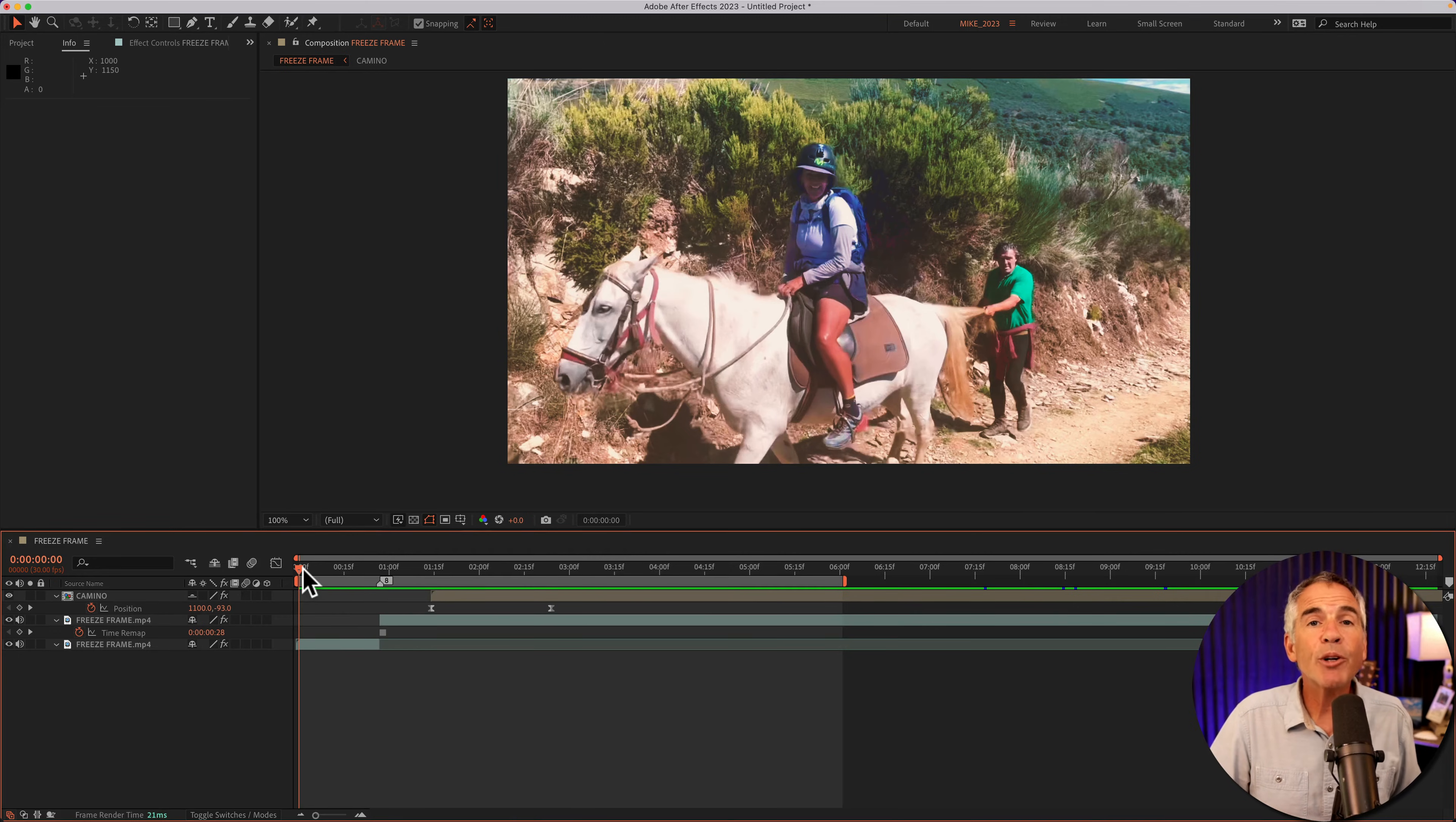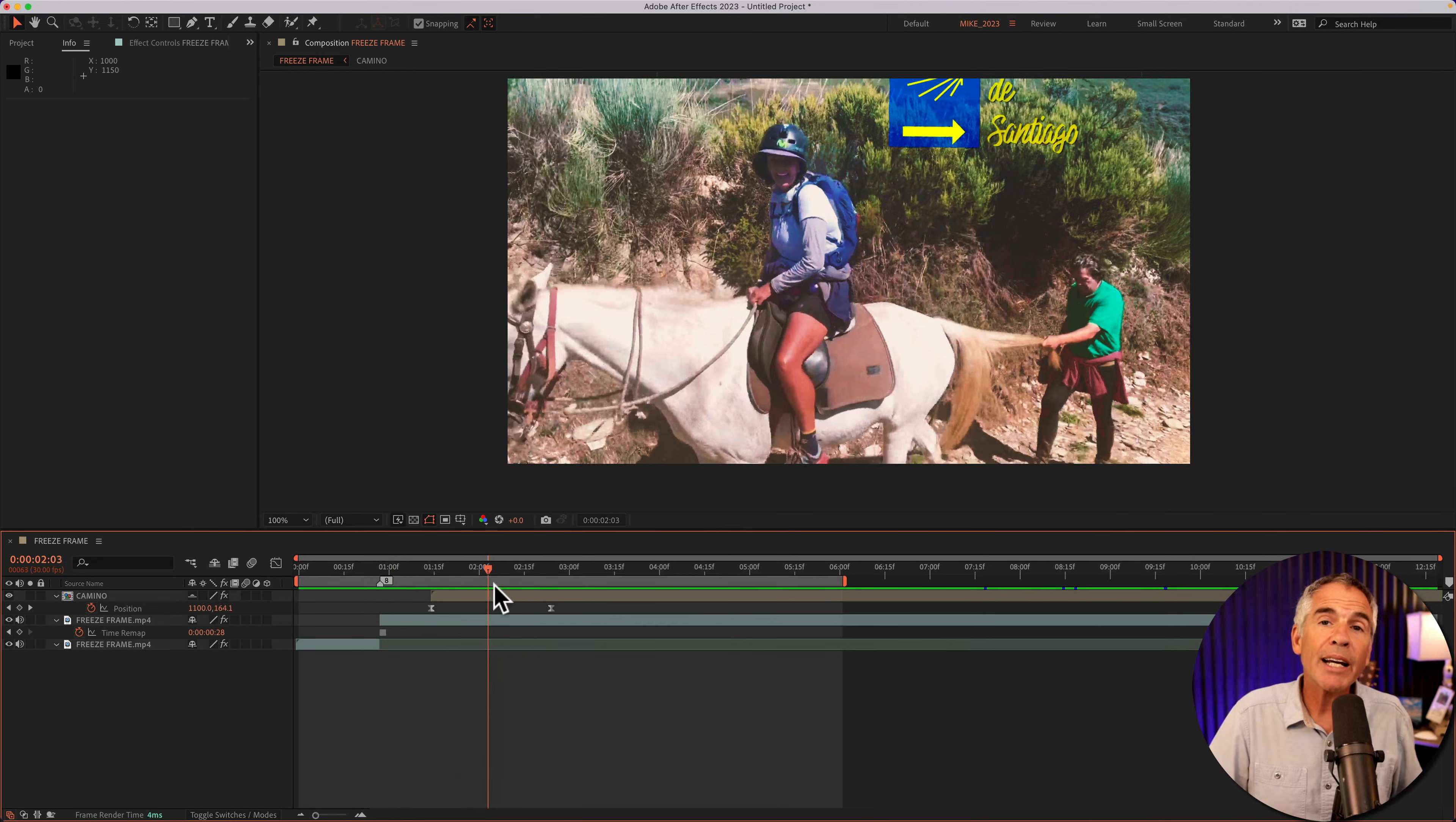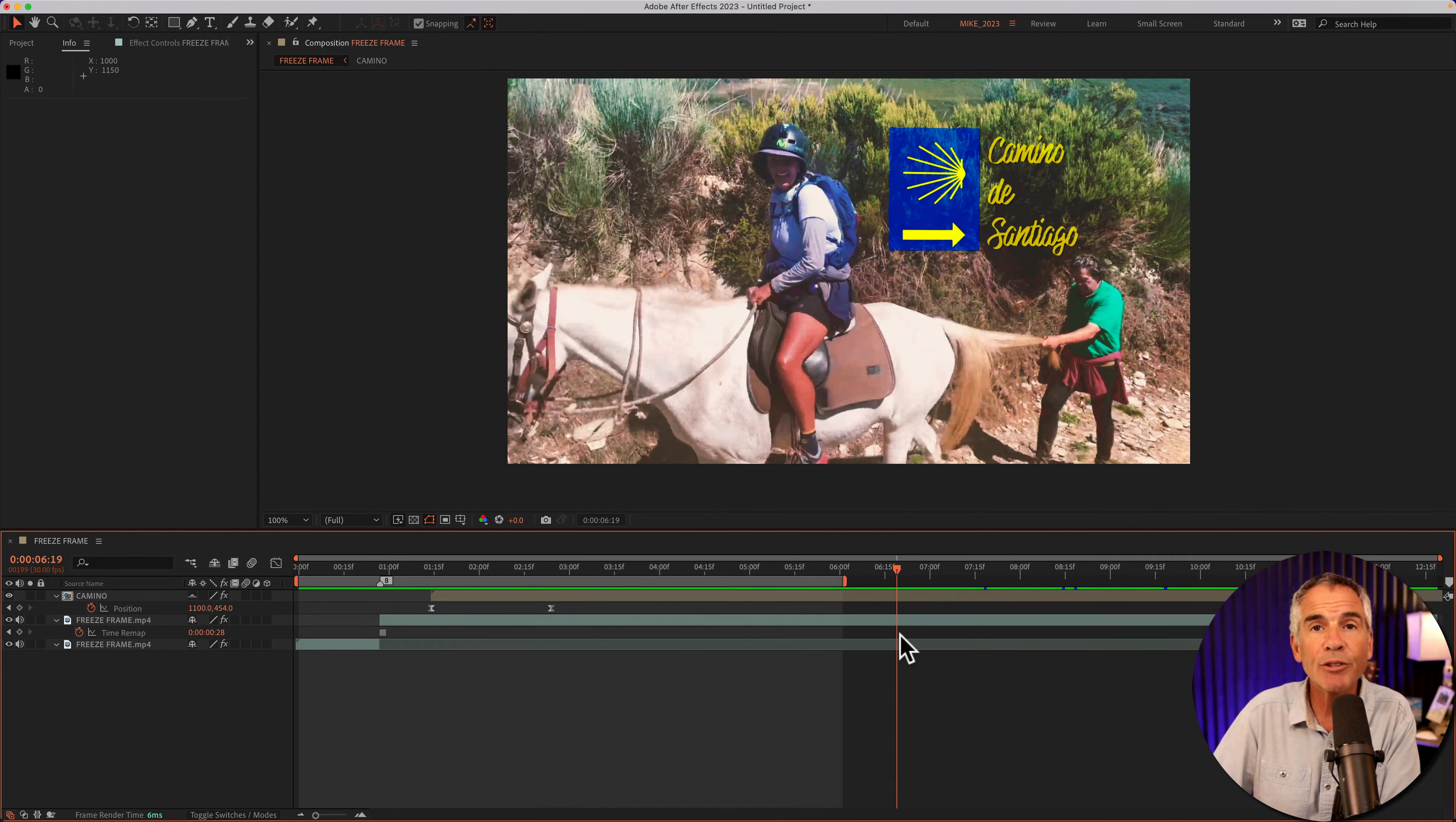So what if you want the video to play for a little bit on the bottom layer, then it hits the freeze frame on the middle layer, then you can add some animation, some graphics, some text for a few seconds, but then you want the video to resume after the freeze frame.